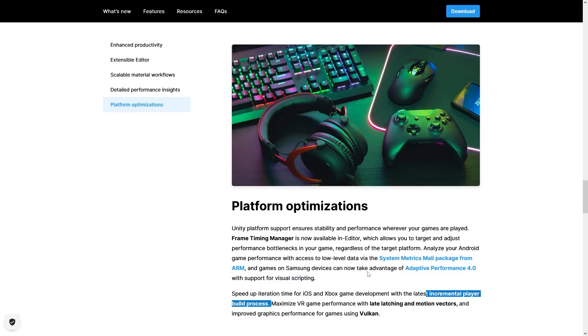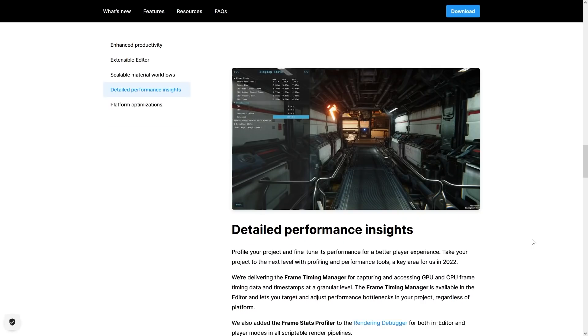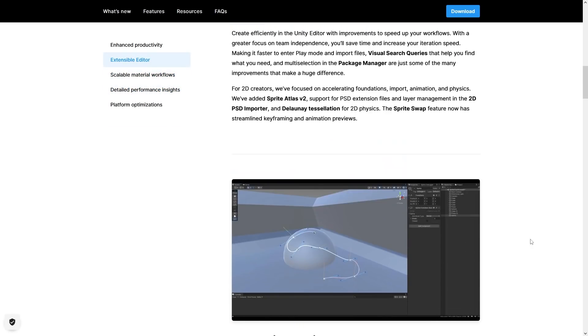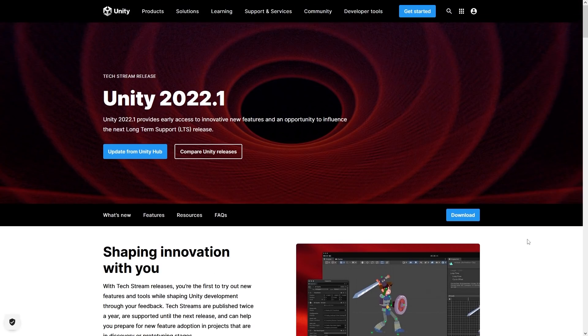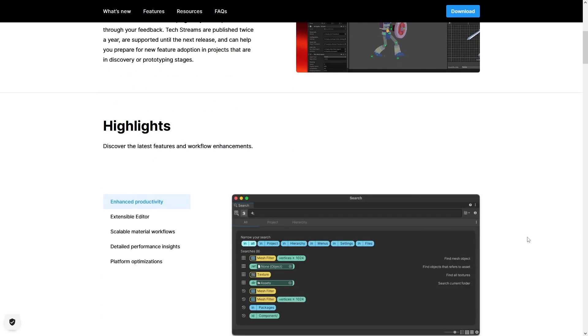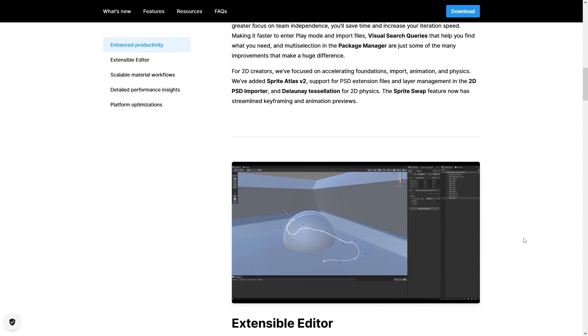Yet another tool for vastly improving iteration times. So as you can see just from this page, quite a lot of interesting things in this new tech release, but these are just some highlights.